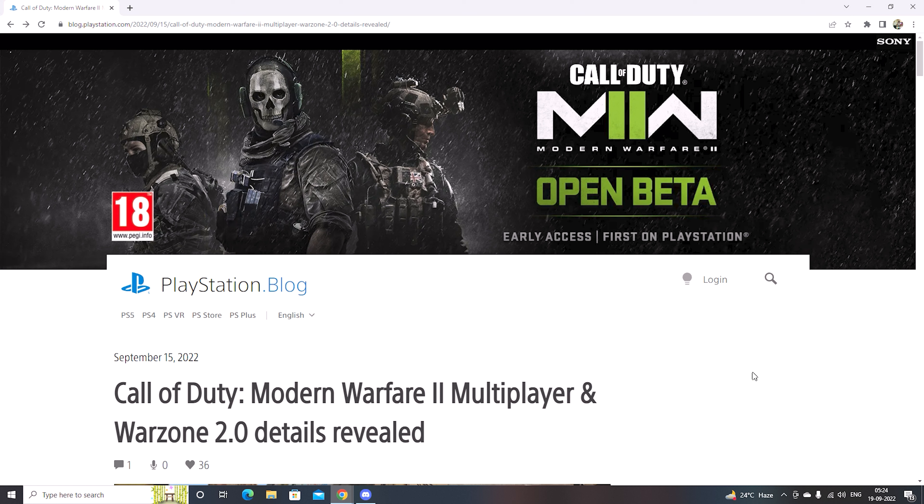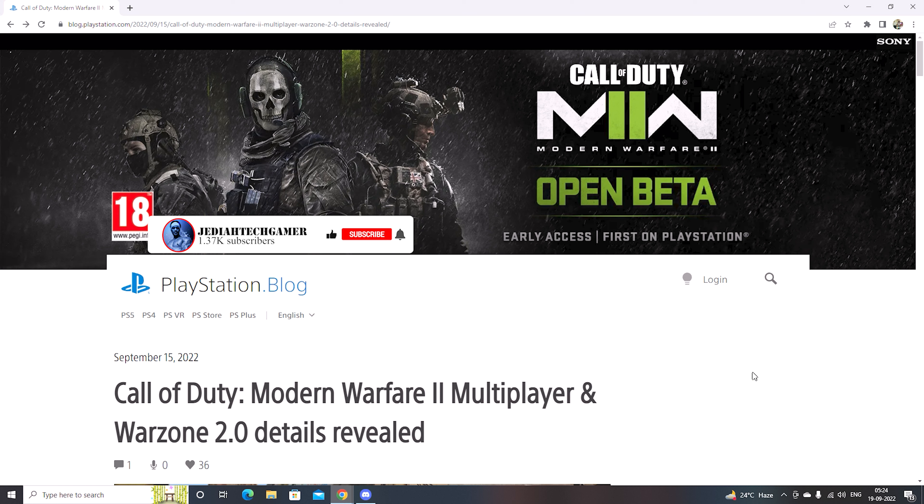In this video we are going to cover up Call of Duty Modern Warfare 2 multiplayer and Warzone 2.0 reveal which will come later this year, the upcoming showcase of Call of Duty.